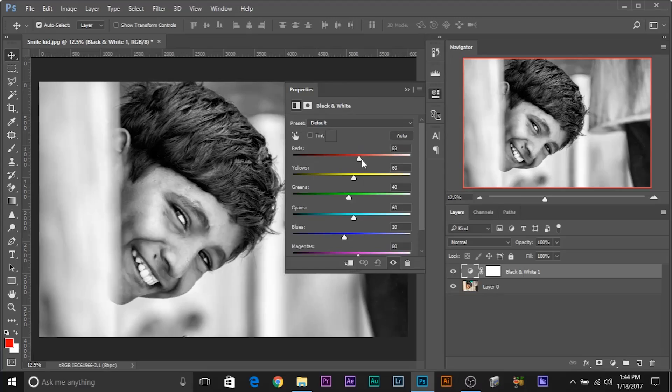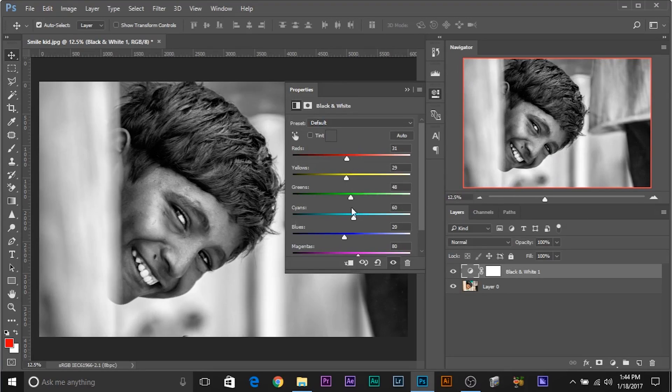Have you ever used the black and white adjustment layer in Photoshop? If you have, you might have figured out that it gives you a lot more flexibility in adjusting tones of a picture. Now, what if you want to have the same flexibility in your color images? We're going to talk about just that in this video. So without any further ado, let's get started, shall we?